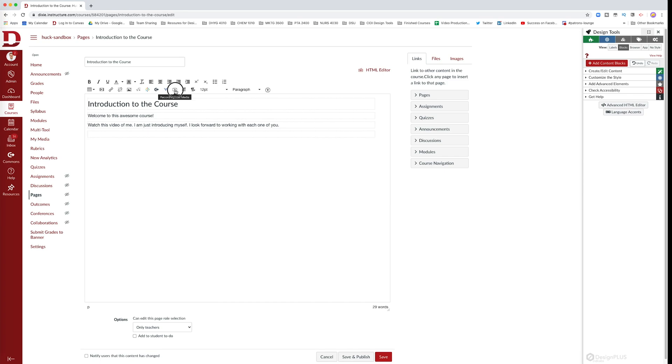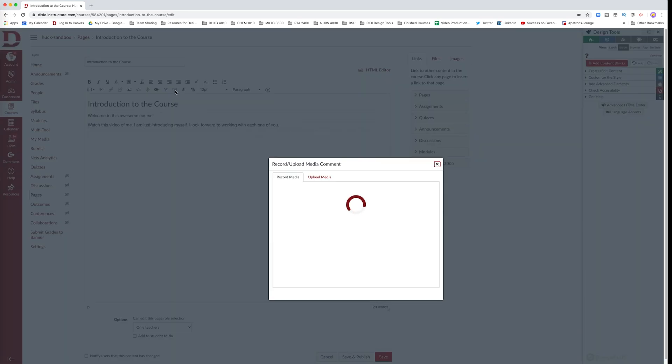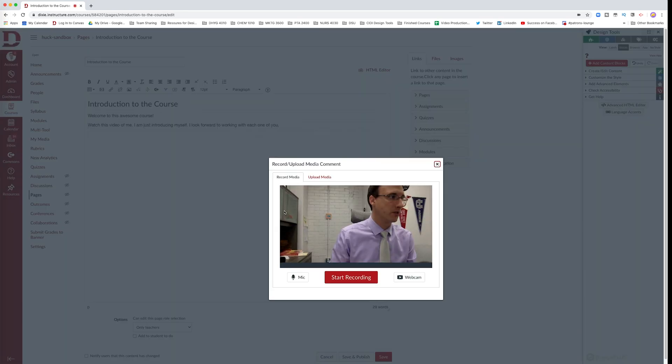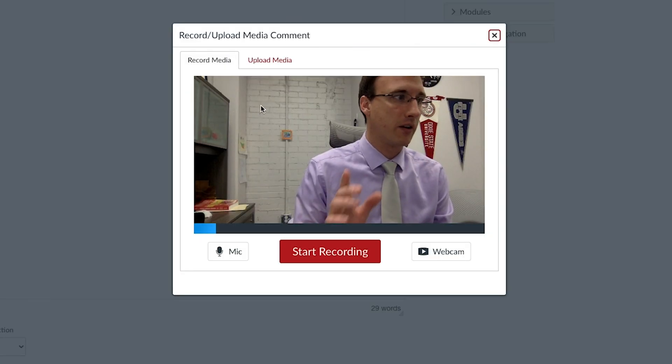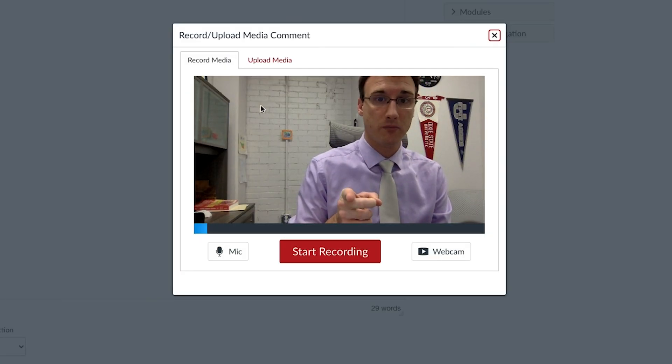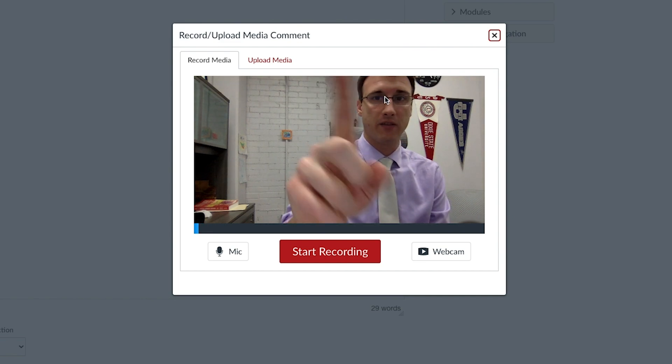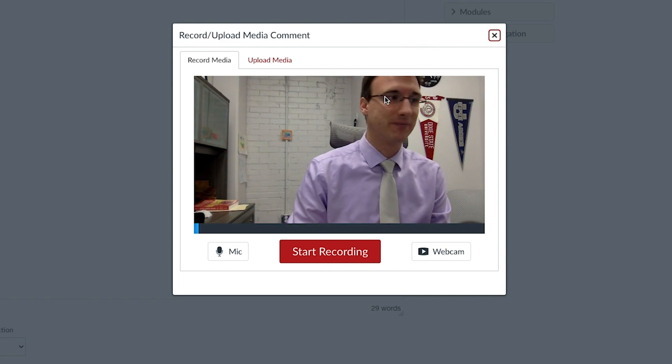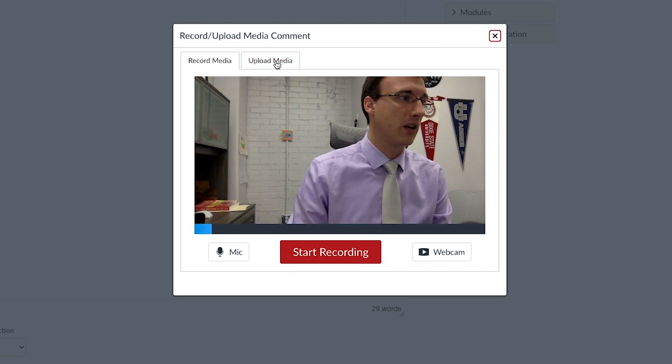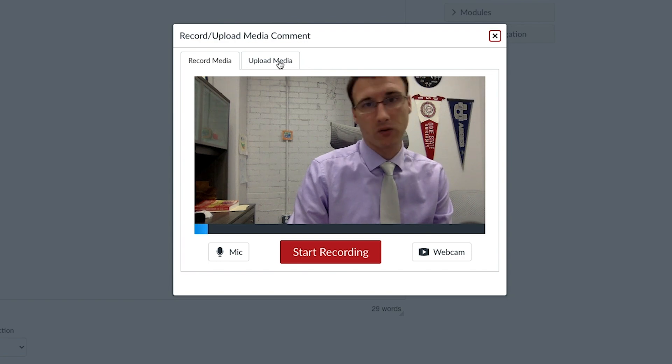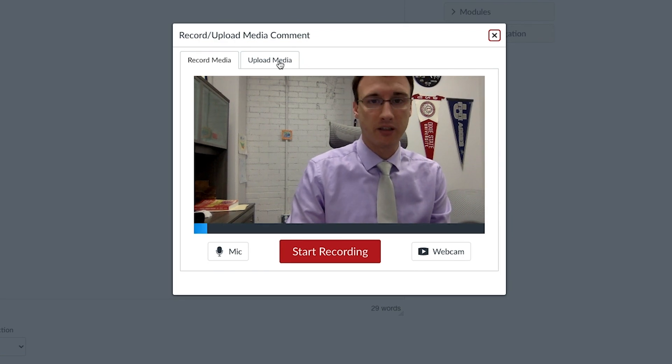Click on this button and it's going to bring up some options. See how I can record the media directly here because I have a camera. Notice how there's also an upload media button and I'll go over that later in this tutorial.